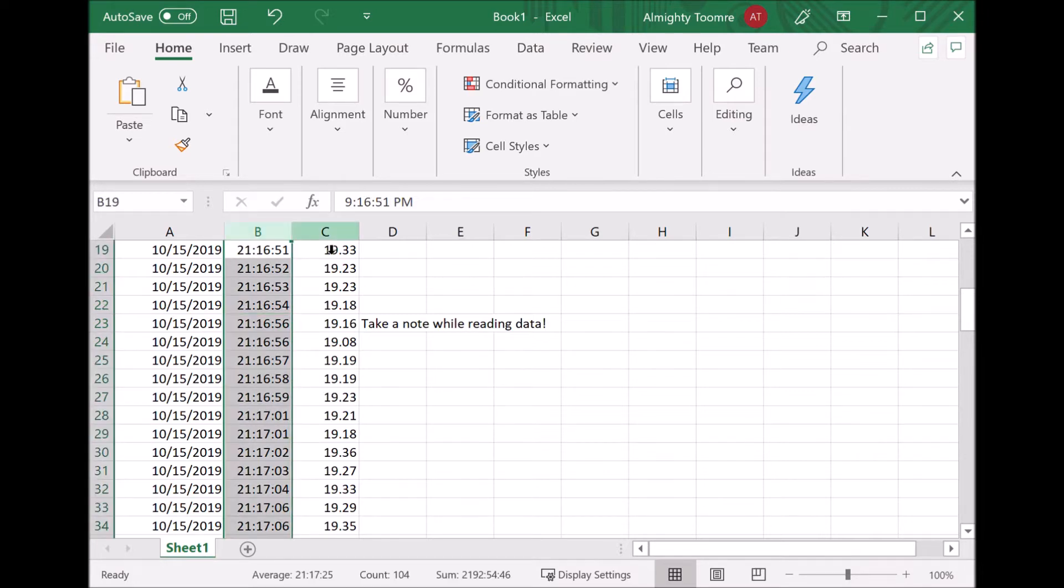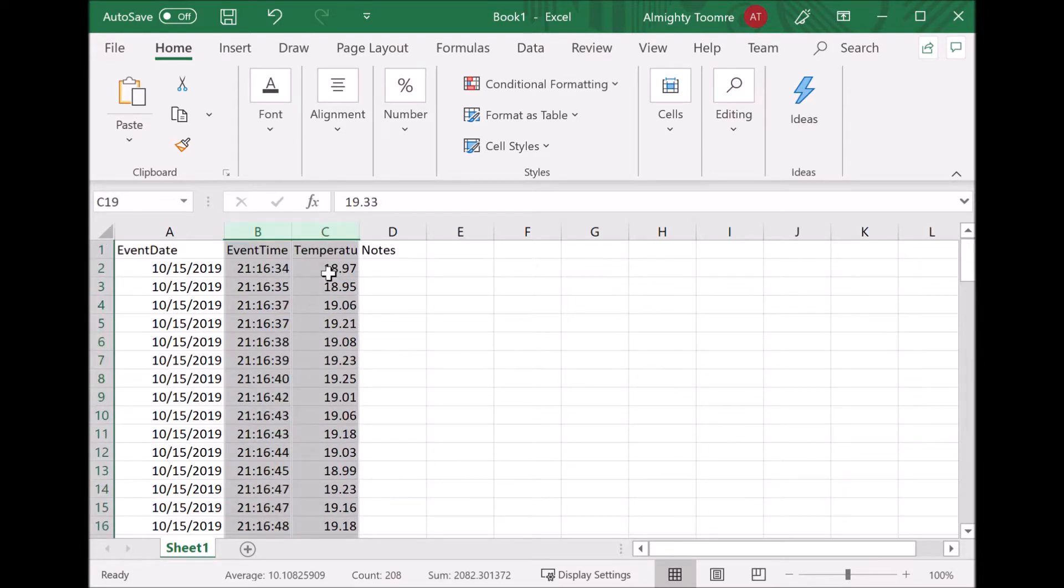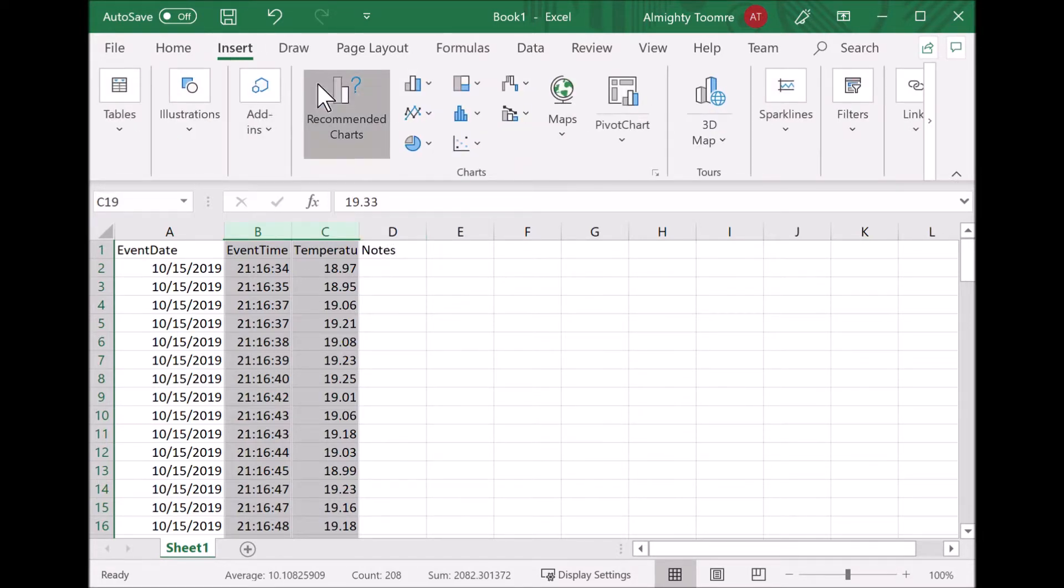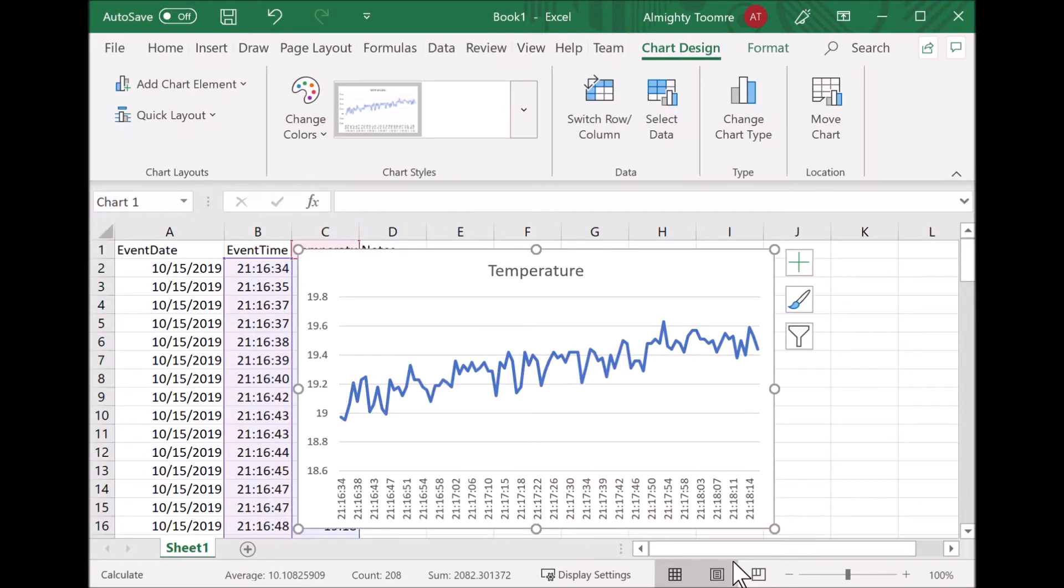Now once you have your nice data with headers and everything, you can pick some of the columns and do things like create a graph. Insert recommended chart—that's a nice kind of chart, I'll take it. And that's the temperature at the sensor over the last several minutes.